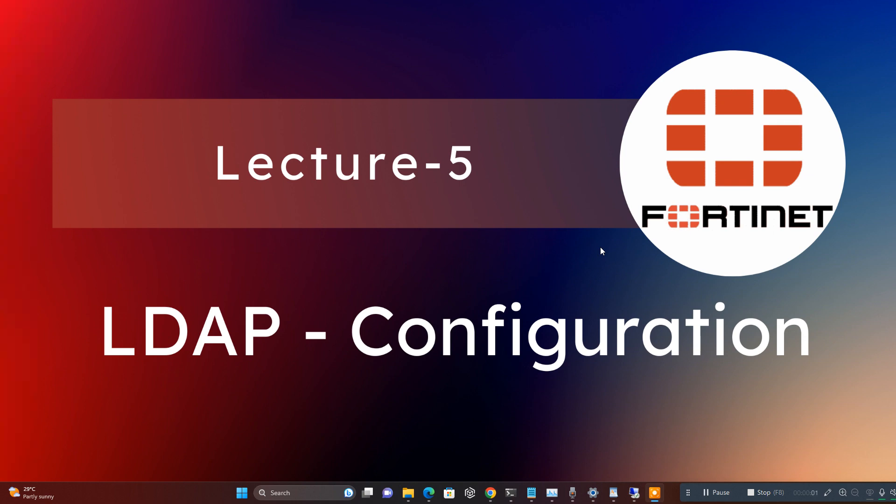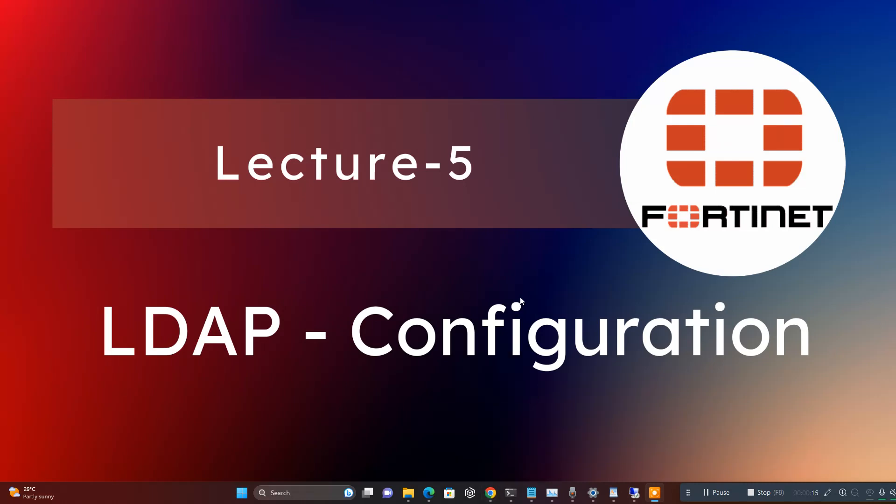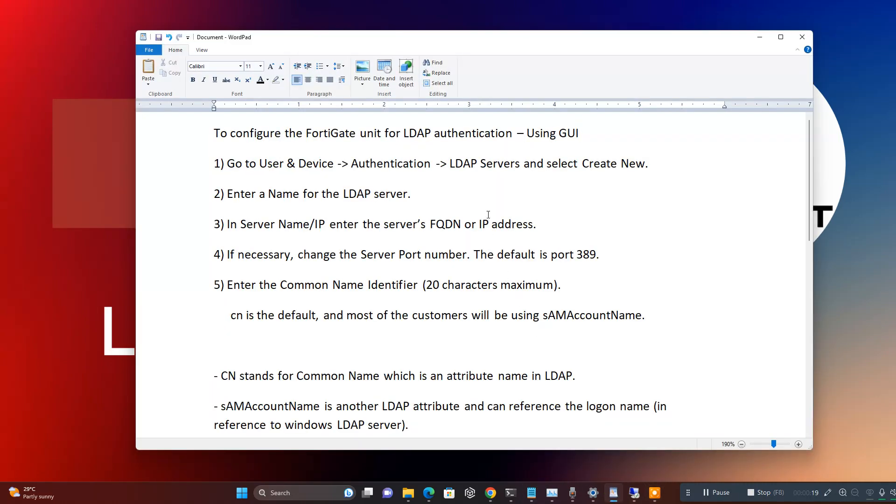Hello friend and welcome back. Today we will discuss how we will integrate our Active Directory LDAP server with Fortinet. Before starting the configuration, you need some information from your Active Directory LDAP server.